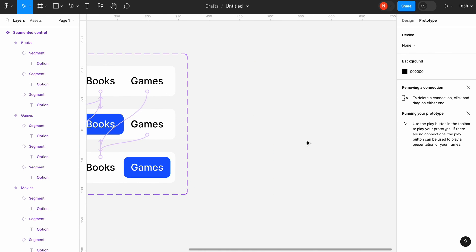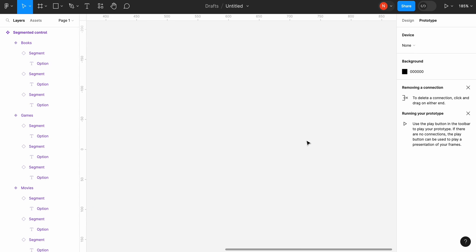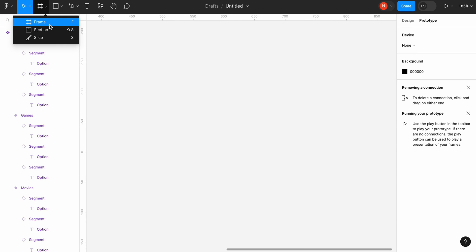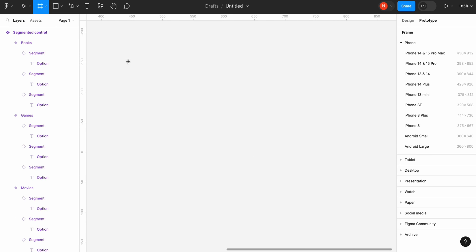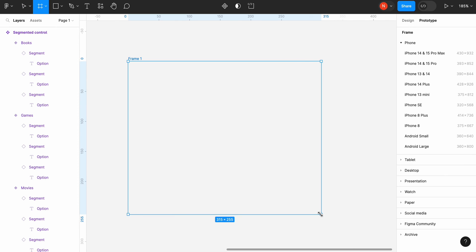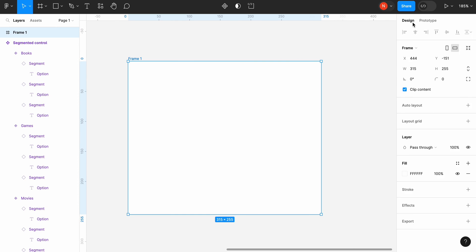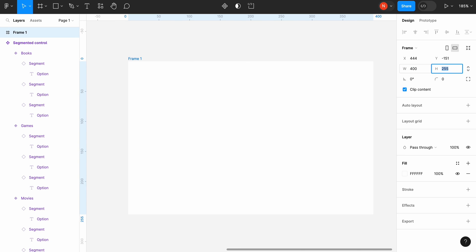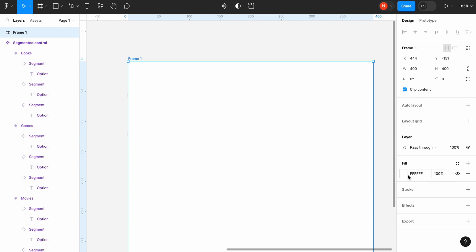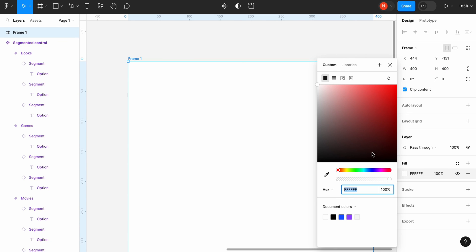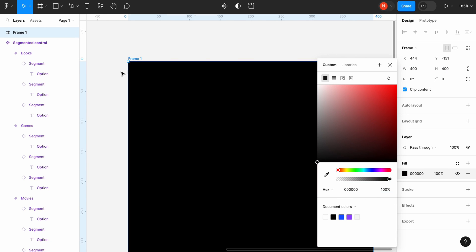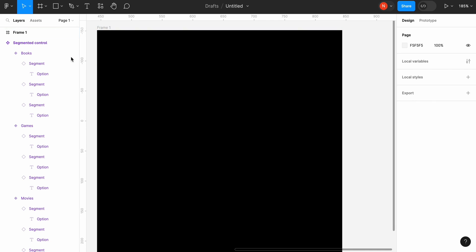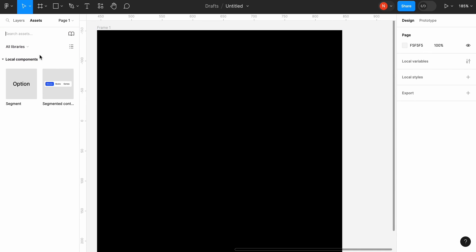Time to test our design. Create a new test frame and give it a size of 400 by 400 pixels. Change its color to pure black.